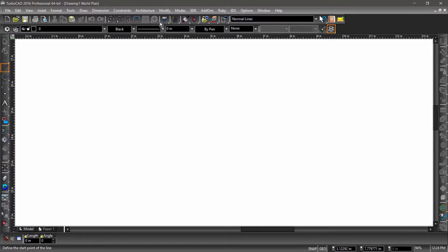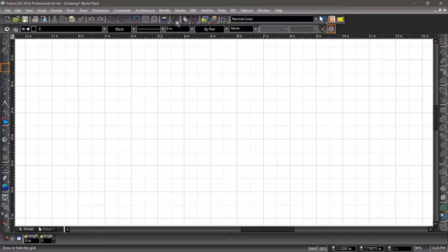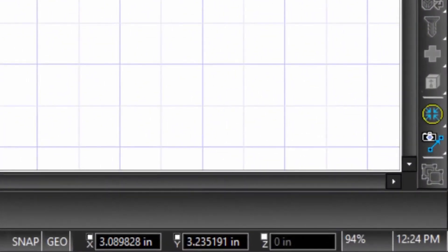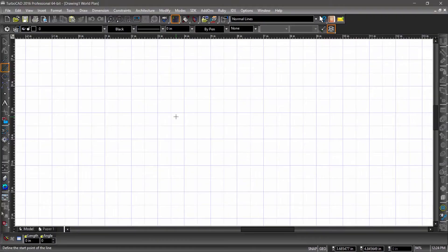For example, we can toggle the grid on and off. Hover your mouse over the grid icon, then click once to turn the grid on. The grid will appear below the toolbars — this is the drawing area. Move your mouse around the drawing area and notice that in the bottom right corner, the position of your mouse is tracked.